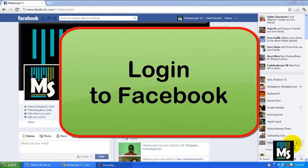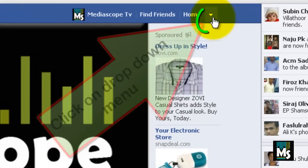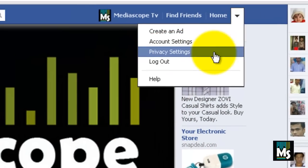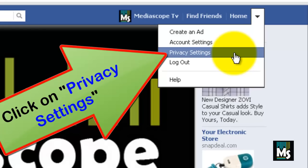Log in to your Facebook account by entering username and password. Click on the drop down menu, then click on Privacy Settings.